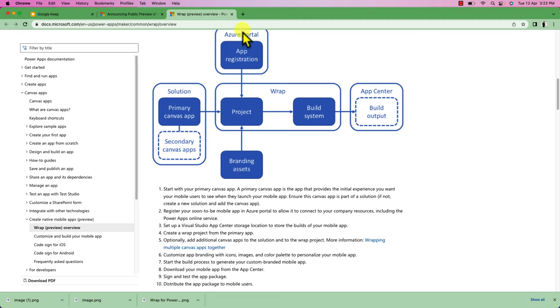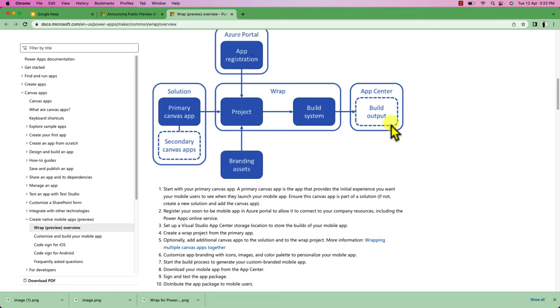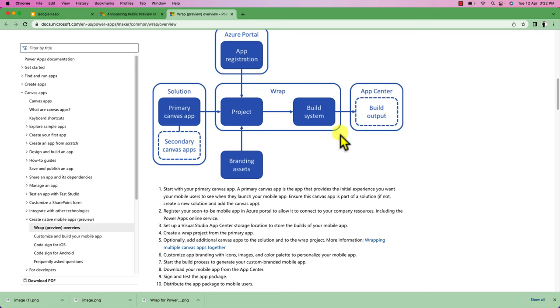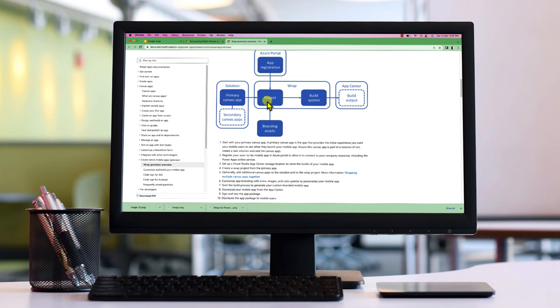This allows you to connect your company's resources including your PowerApps online services. After that, you need to set up the Visual Studio App Center storage location to store the build of your mobile app. Then it's time to wrap a project from the primary app. Optionally, you can add additional canvas apps to the solution and wrap this to the project.